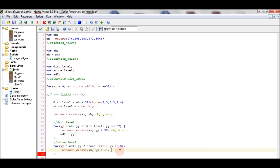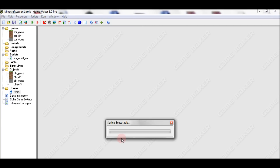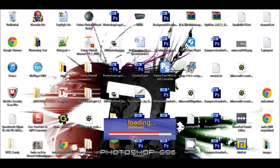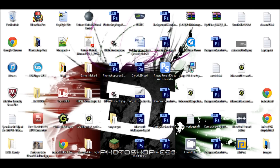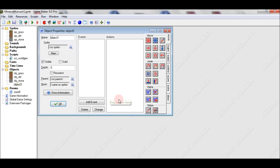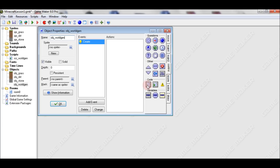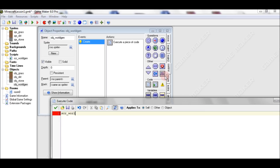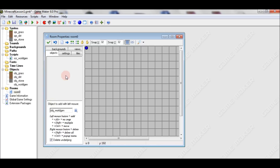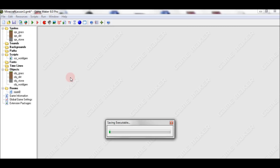Objects are done. I forgot to actually create the object that will execute our script — the world gen object. I already did that somehow. Set the world generation object in the room and we get this nice random terrain.